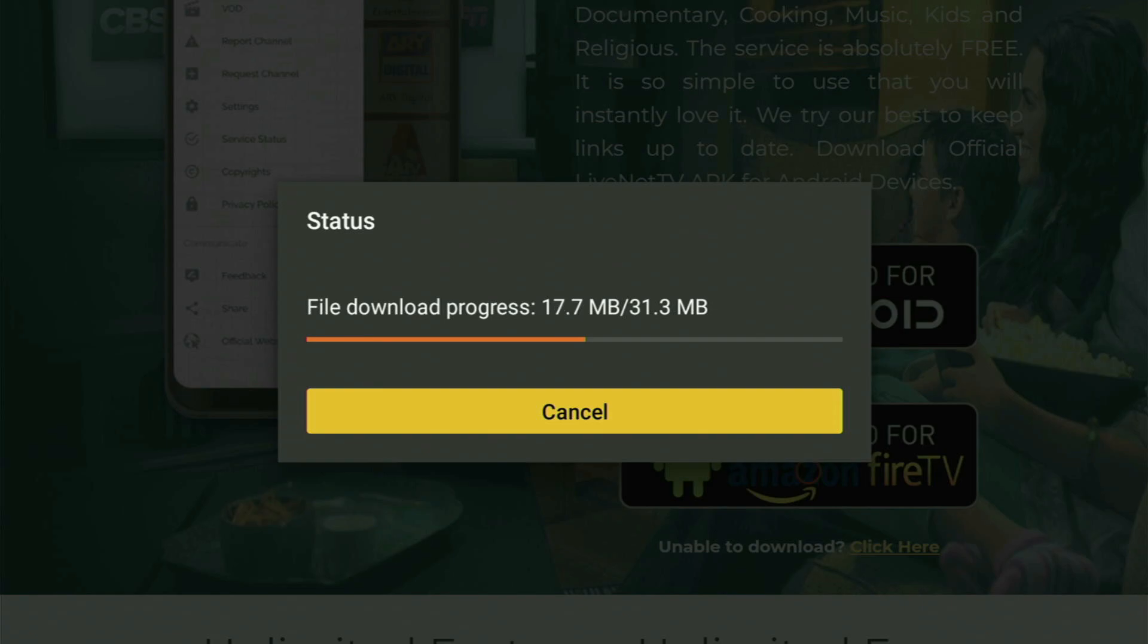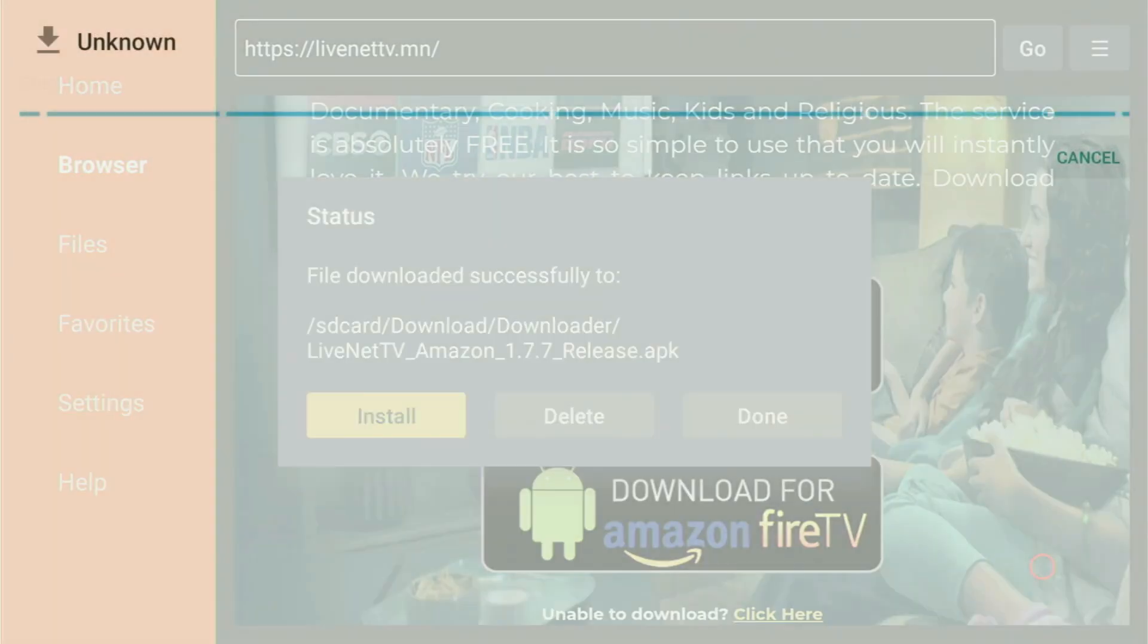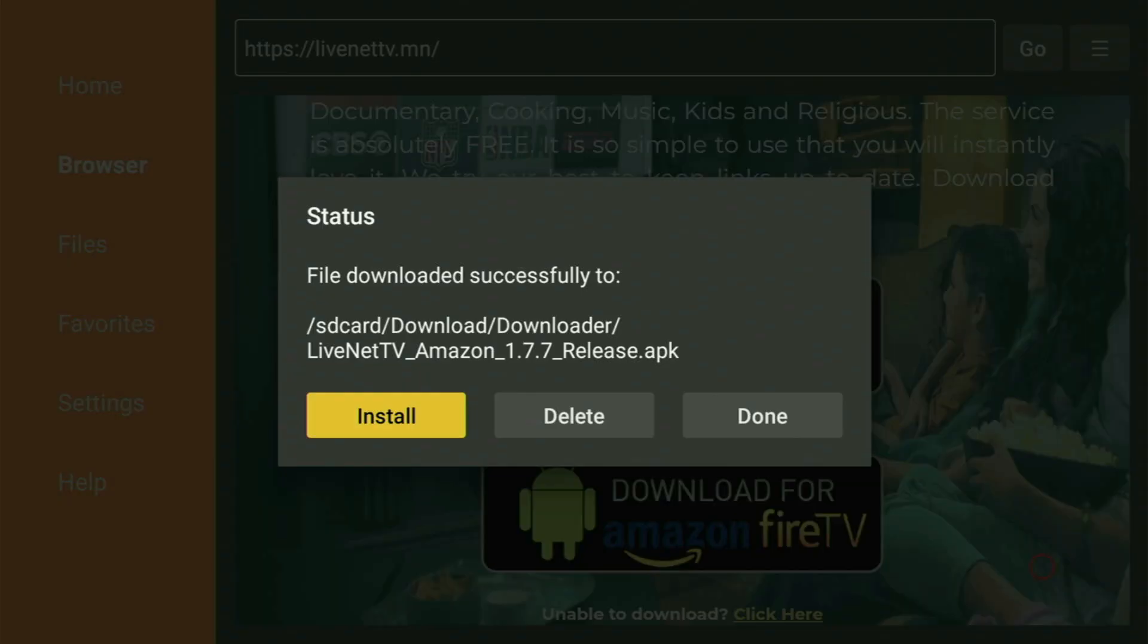Usually, it does not take long. But of course, it all depends on your connection speed. Then you gotta click Install and just wait a bit until the installation finishes. And after that, do not click on Open yet. Instead, press on Done.